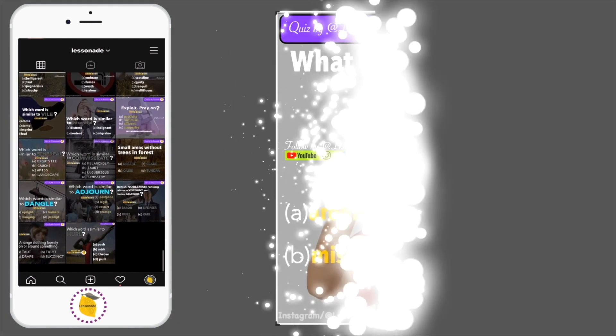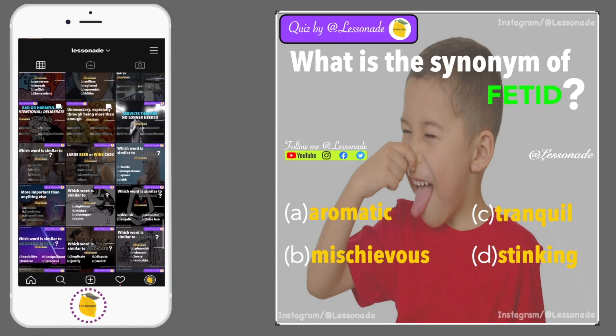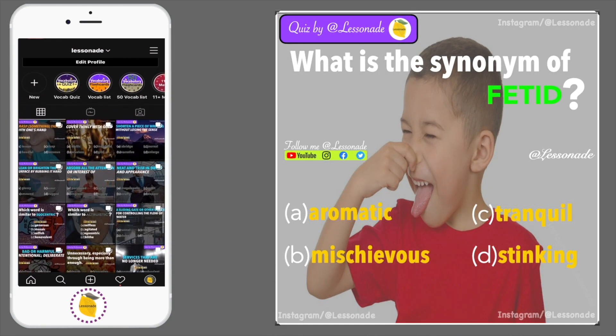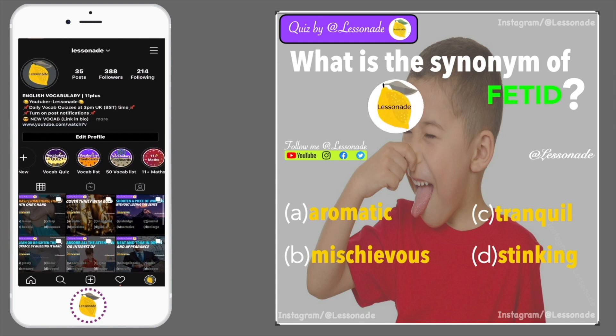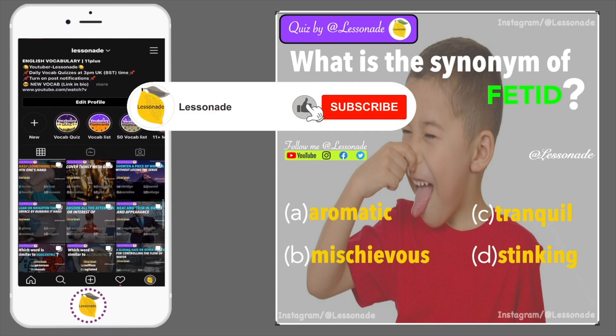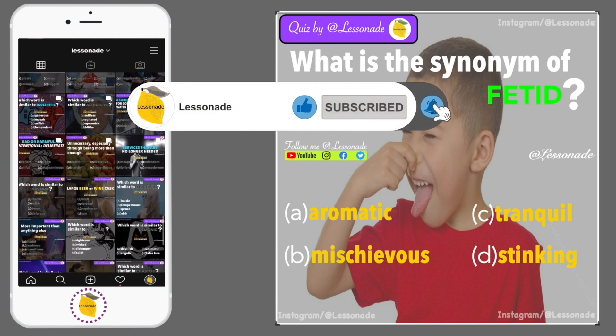What is the synonym of fetid? Options are: A. Aromatic, B. Mischievous, C. Tranquil, and D. Stinking.